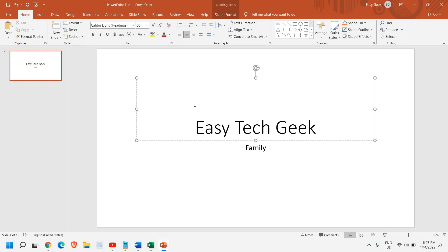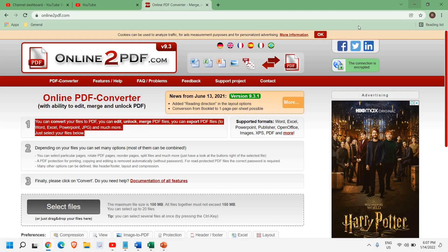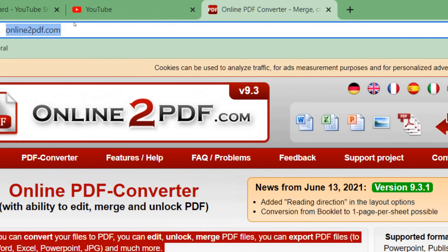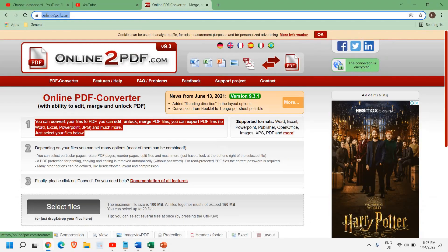But let's say if you want to do it online. For that, what I would recommend is to visit this website, which is online2pdf.com. You can note it down. So once you open this online2pdf.com, here you just need to select the file.